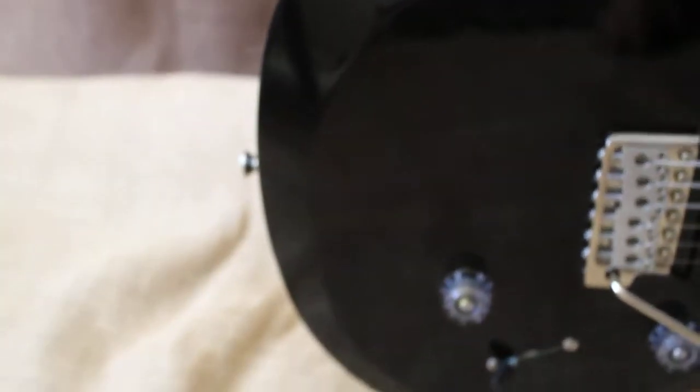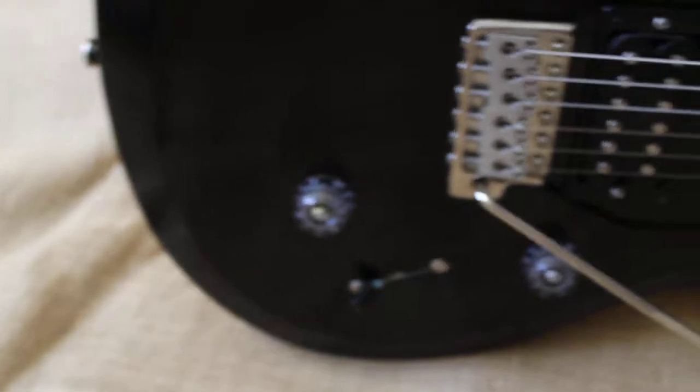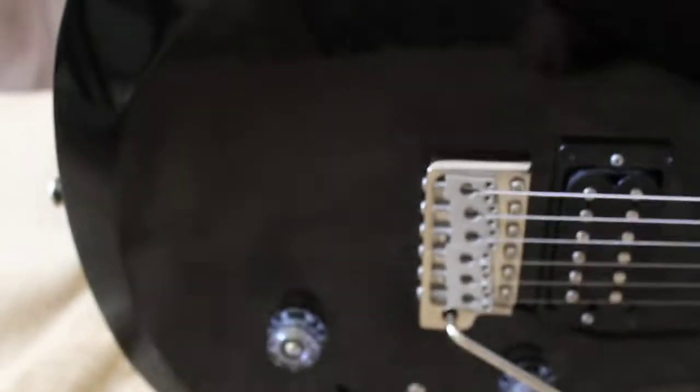Here's one fresh. Just came in. American made 30th anniversary Paul Reed Smith Custom 24.